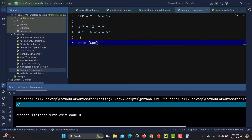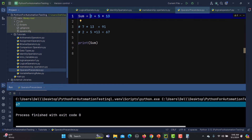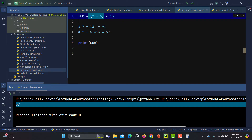Now if you want to change this precedence — for example, if you want to do 2 + 5 first and then multiply by 13 — you can do this by putting it into brackets. As per Python, if something is in small brackets it has the highest precedence, so that will be done first. Now if I run this, you will get 90.